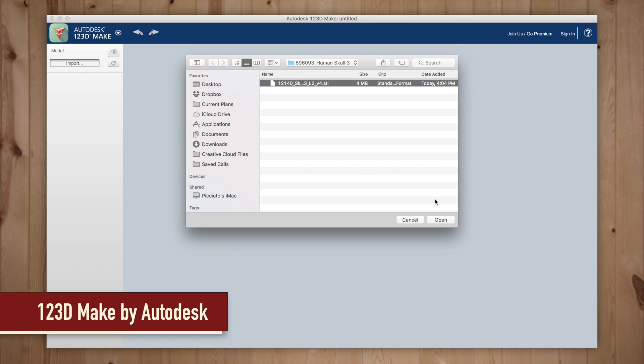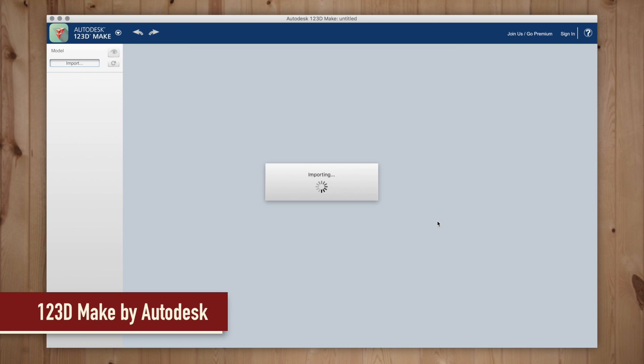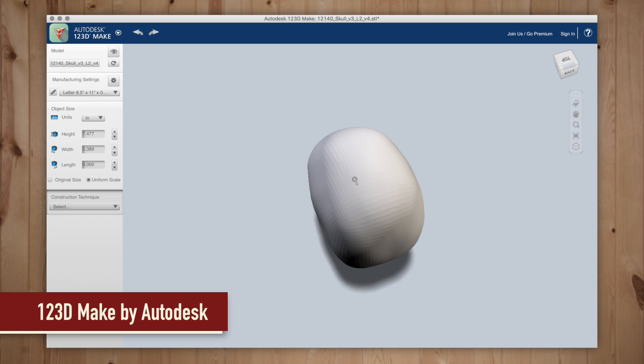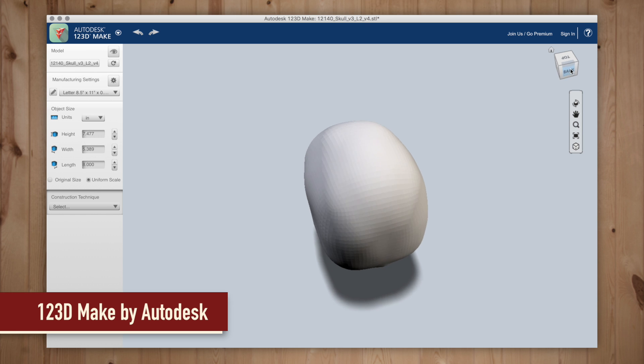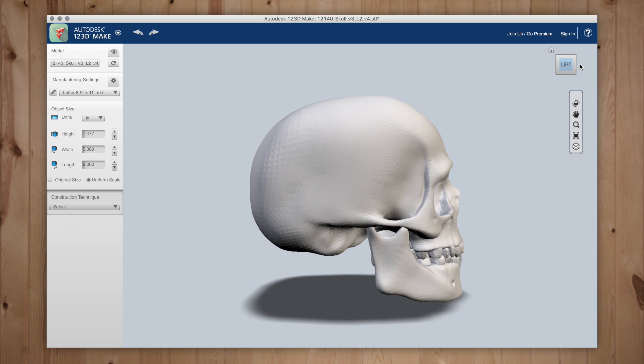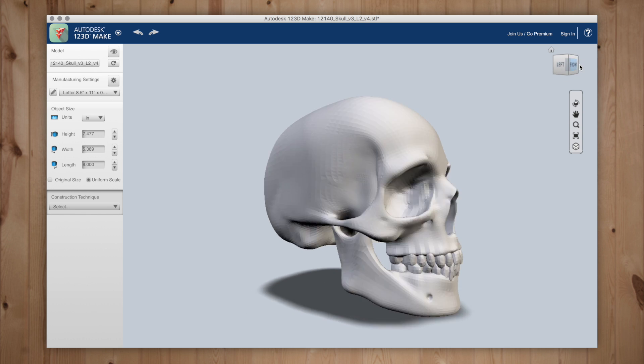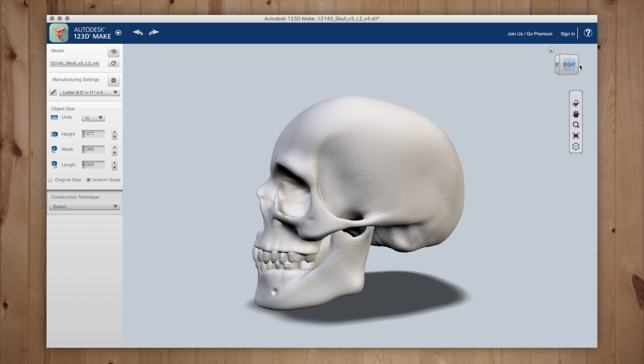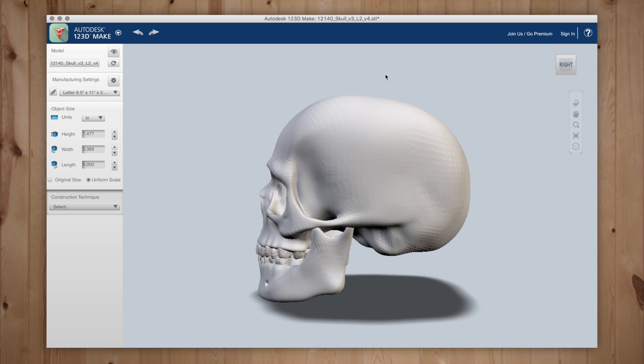Open up 123D Make and import the STL file we previously downloaded. Here we can move around and examine our model. In the object size selection we can change the overall size of our skull. I'm going to make mine slightly smaller.